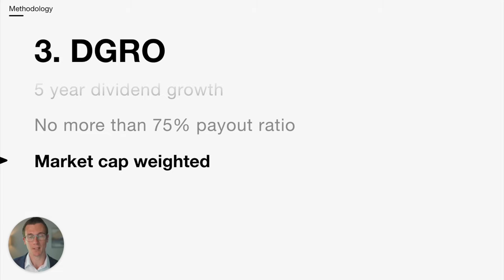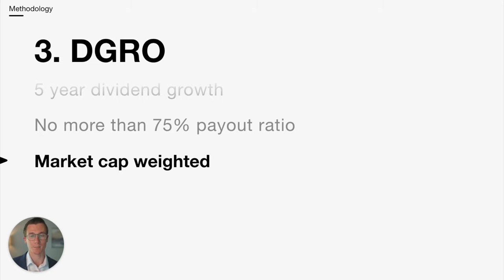Each stock that makes it through those two criteria is then market cap weighted, which simply means the total value of the business gets a larger weighting. So for example, if Apple were to make it through, that would be the largest weighting since it's the biggest company in the investable universe.